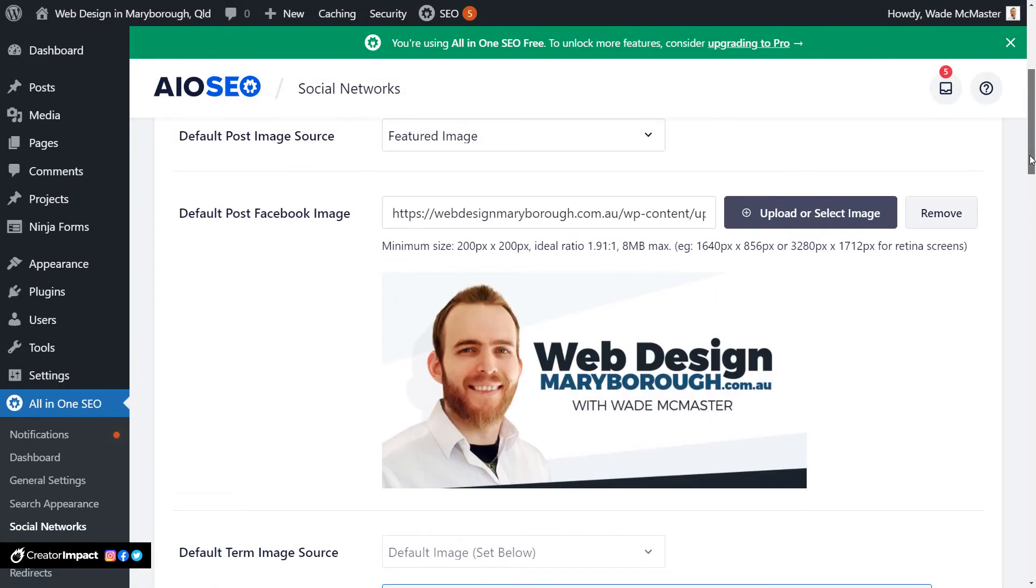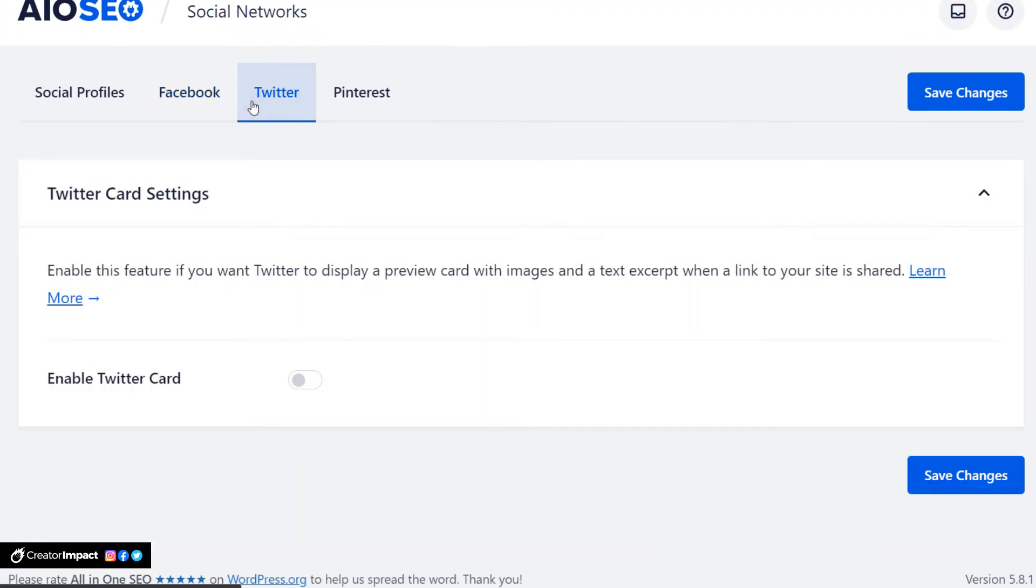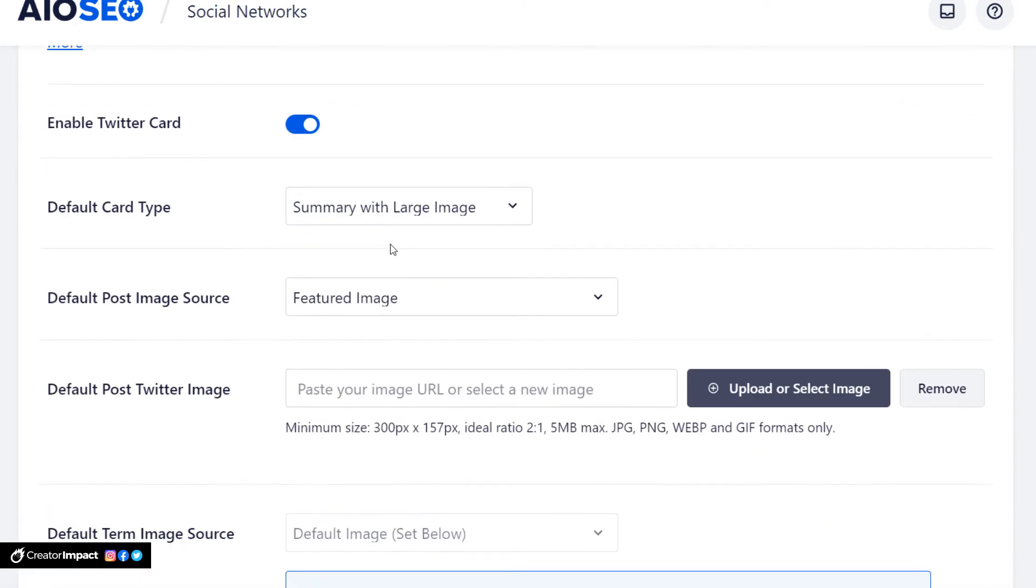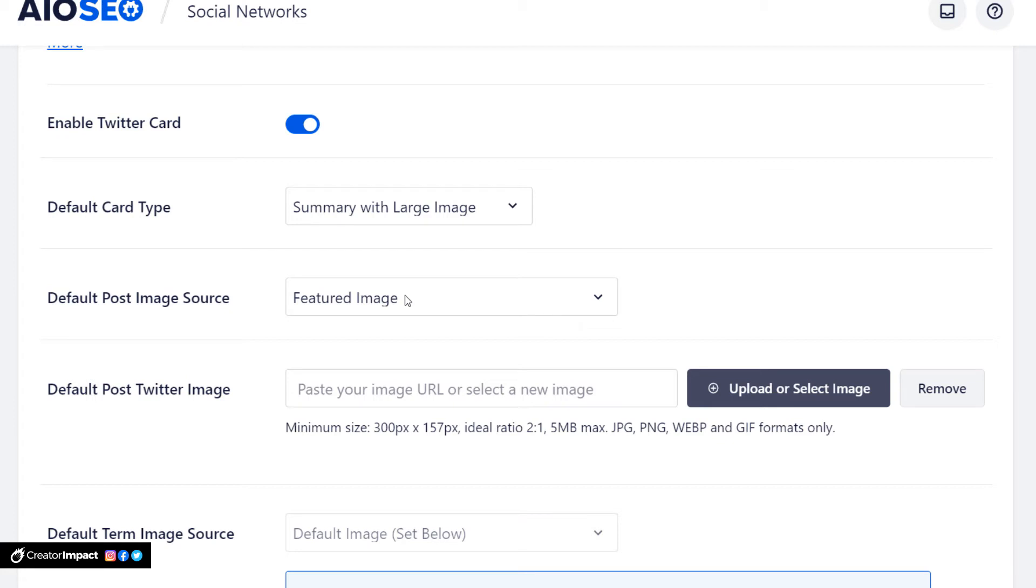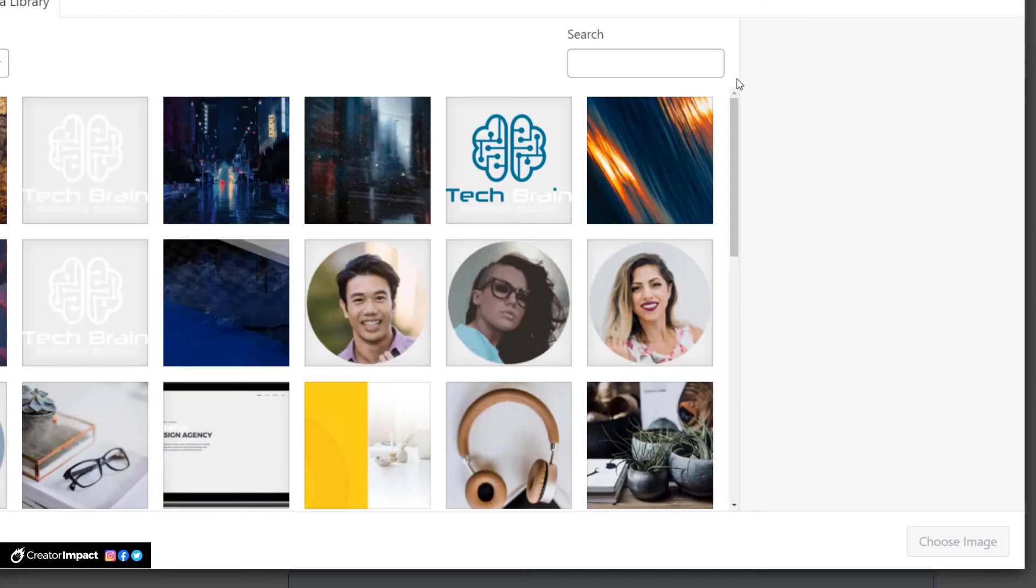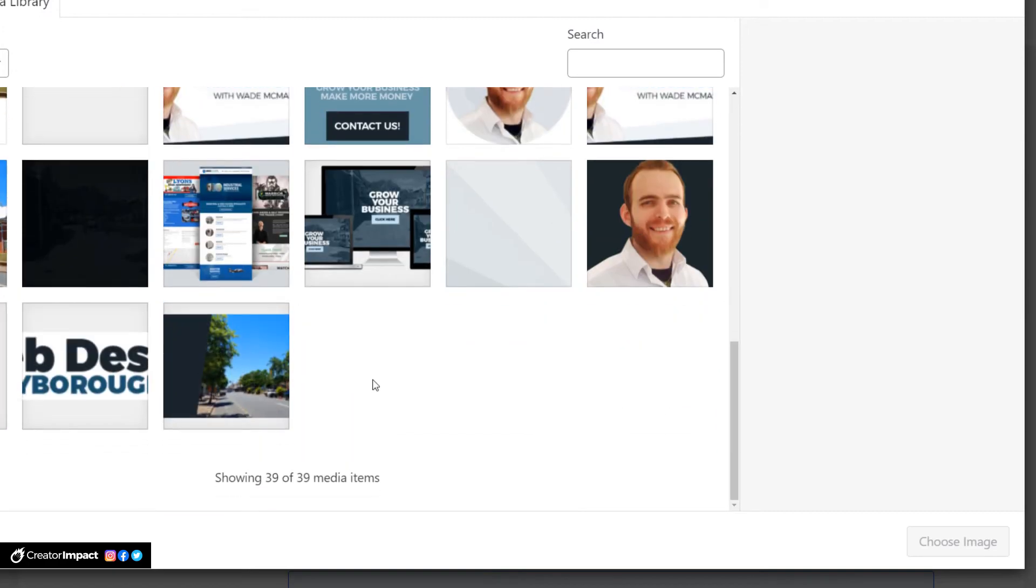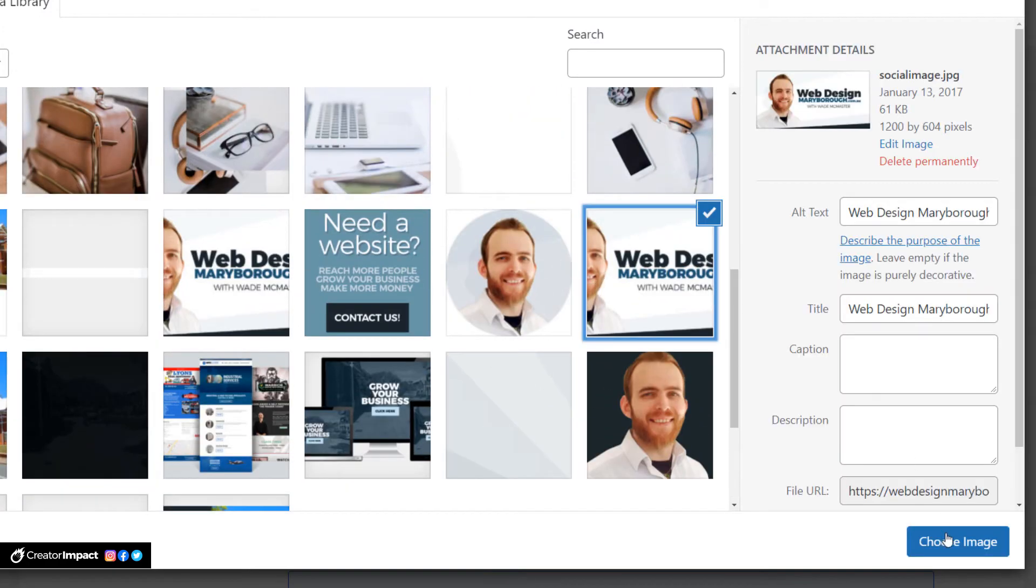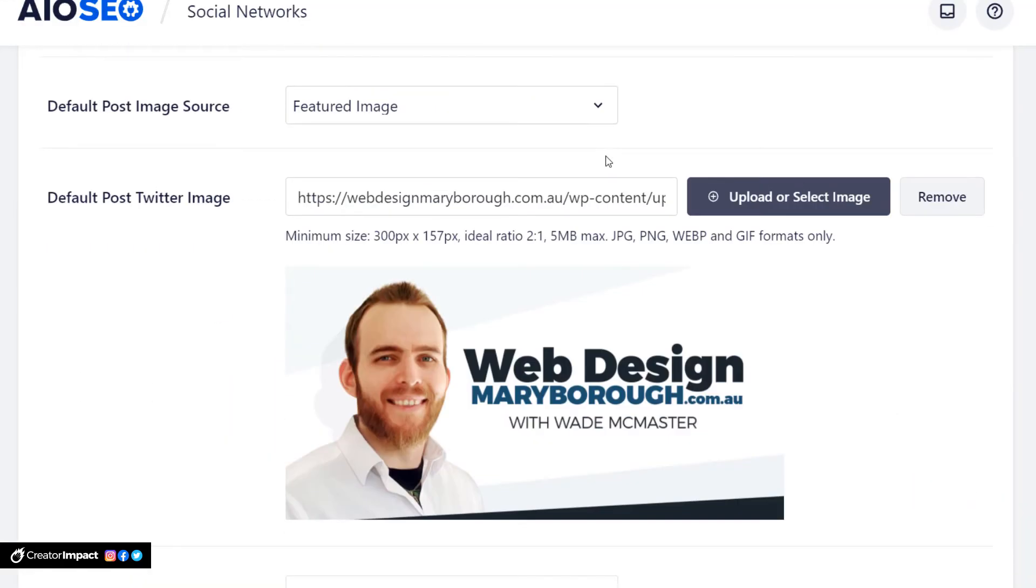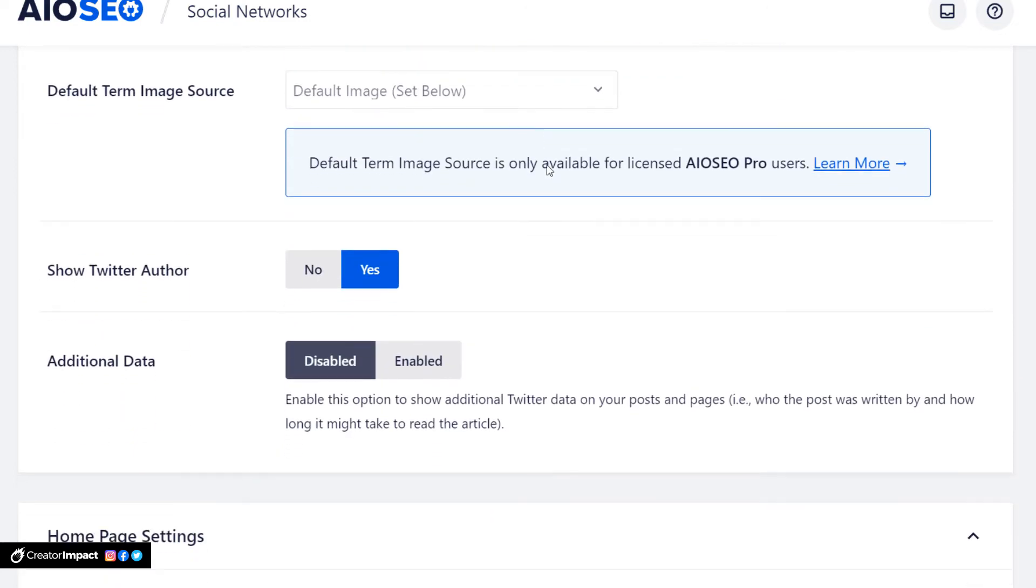Alright so we're going to move on now to the Twitter tab. And of course as before we want to enable the Twitter card. You can choose what it is you want - you can have a summary which is purely just text, or a summary with a large image which is what I recommend because images will stand out more and catch more attention. Again you can set your featured image as the source and then you can also select an image like we did before on Facebook. And now we have an image set as a default image we want to share on Twitter.